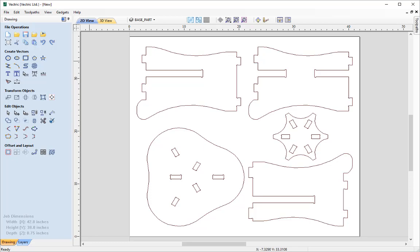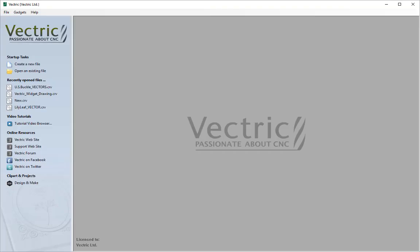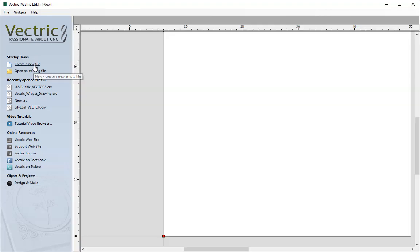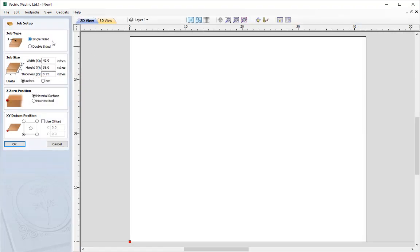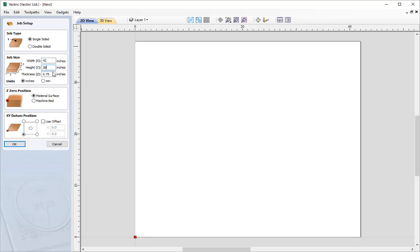Let's begin by opening a new copy of the software. We're going to create a new file — a single sided job — with a width of 42 inches, a height of 38, and a thickness of three quarters of an inch. We'll work in inches, set the Z0 position to be off the material surface, and work with XY data position in the lower left. Once we have these parameters, simply press OK.